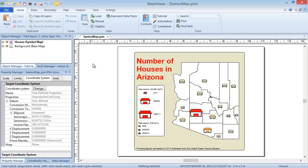Symbol maps, as with many map types, only require two data columns: PID and a data variable. However, many more columns can exist in the data file. Let's open a data file to view the formatting first-hand.